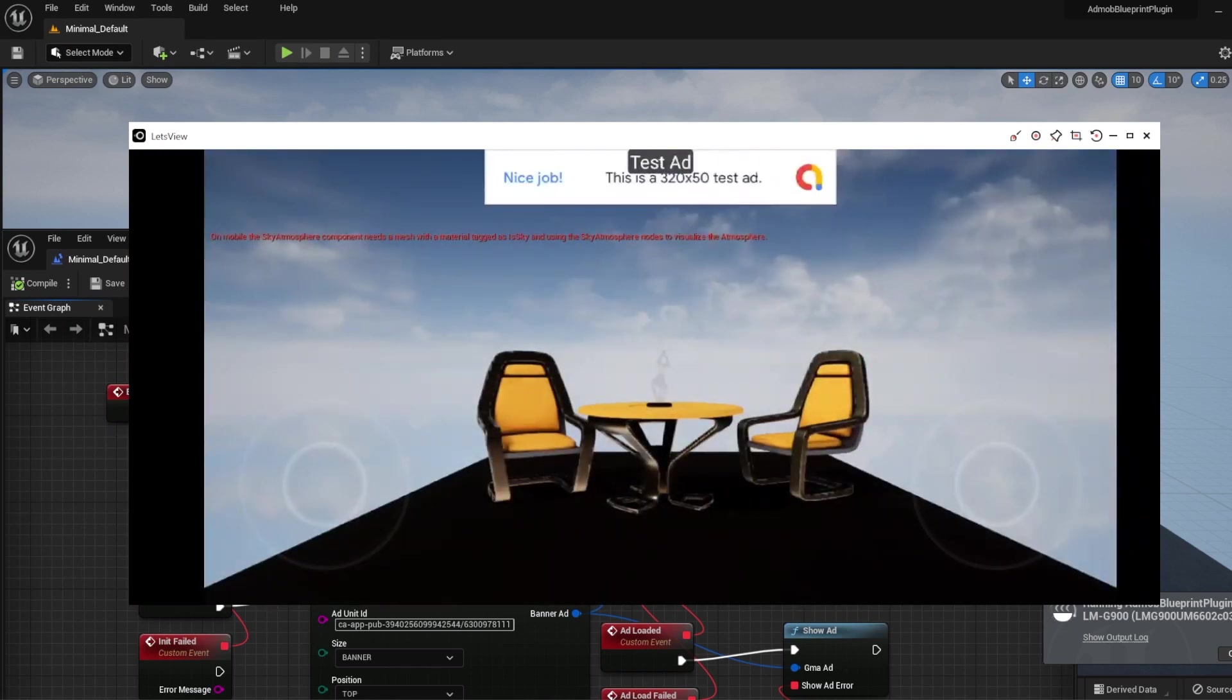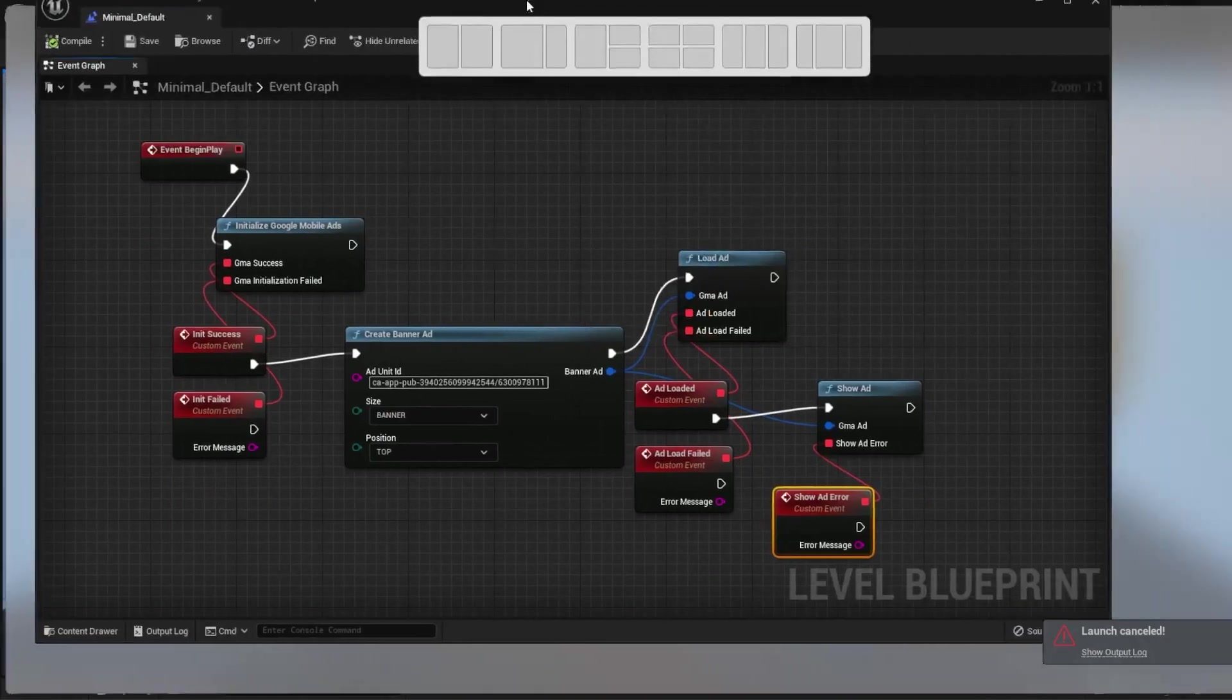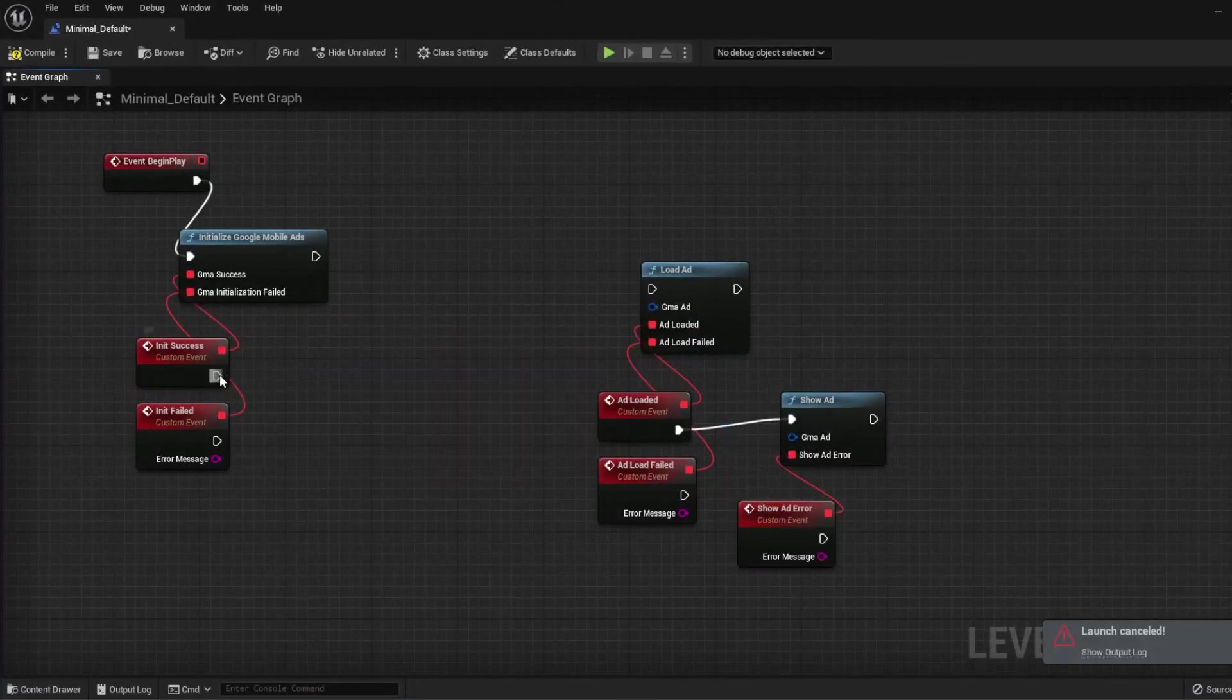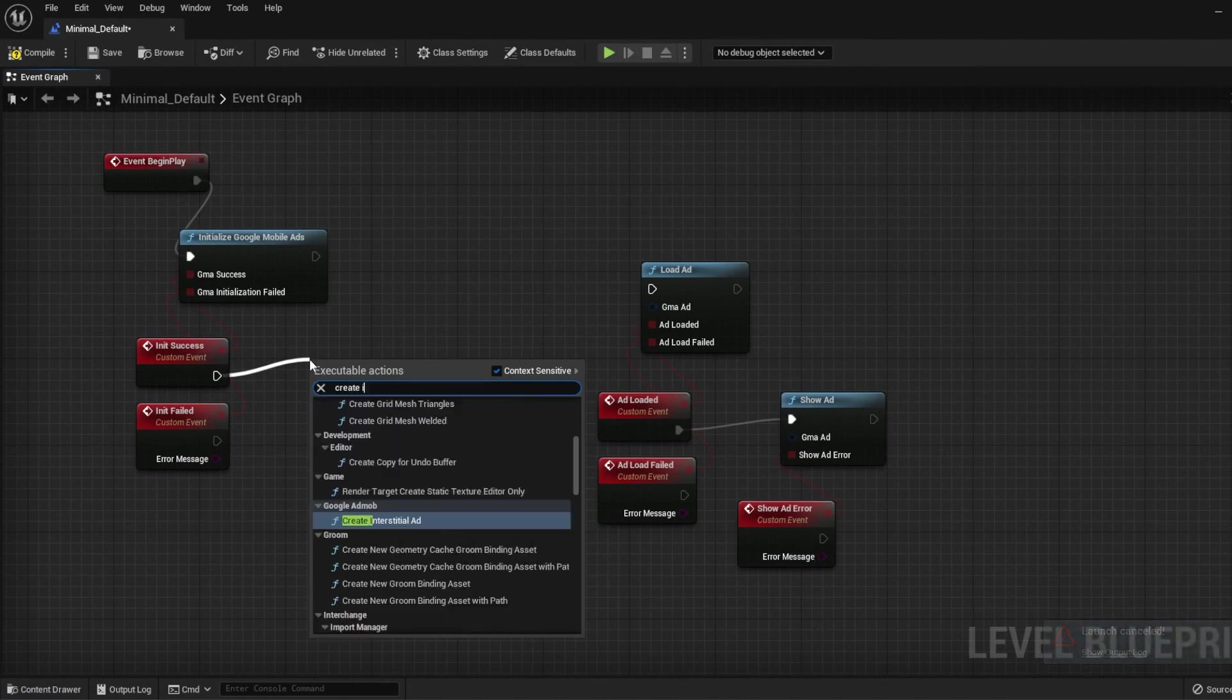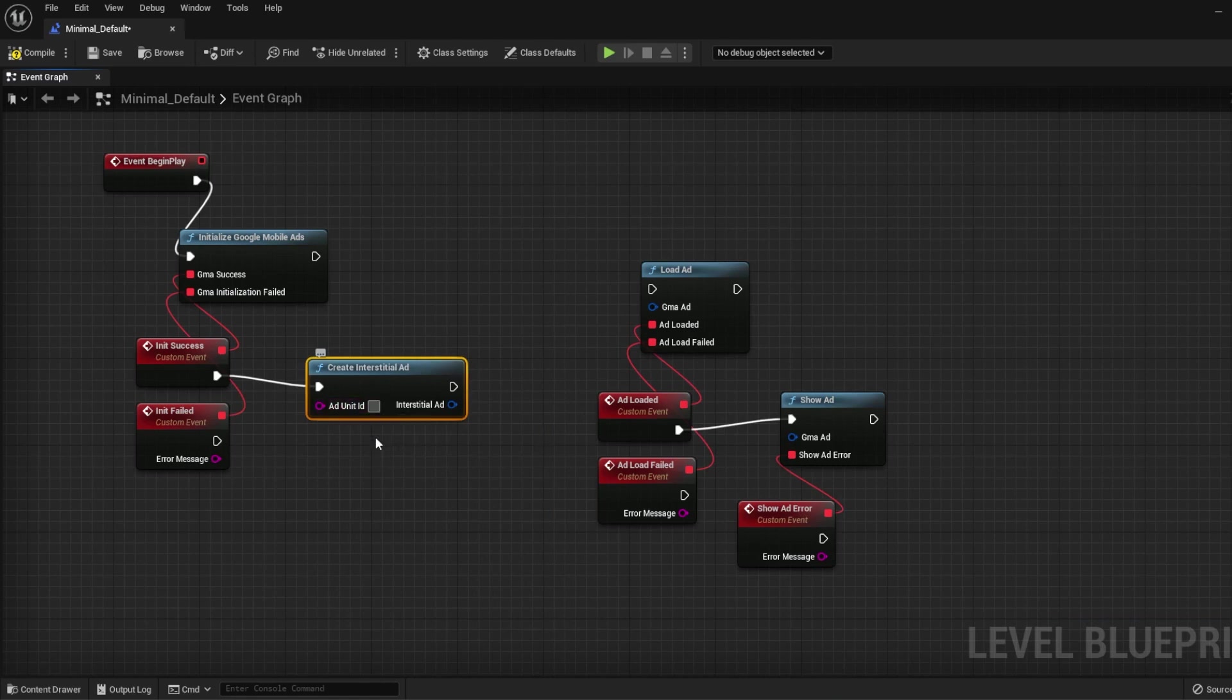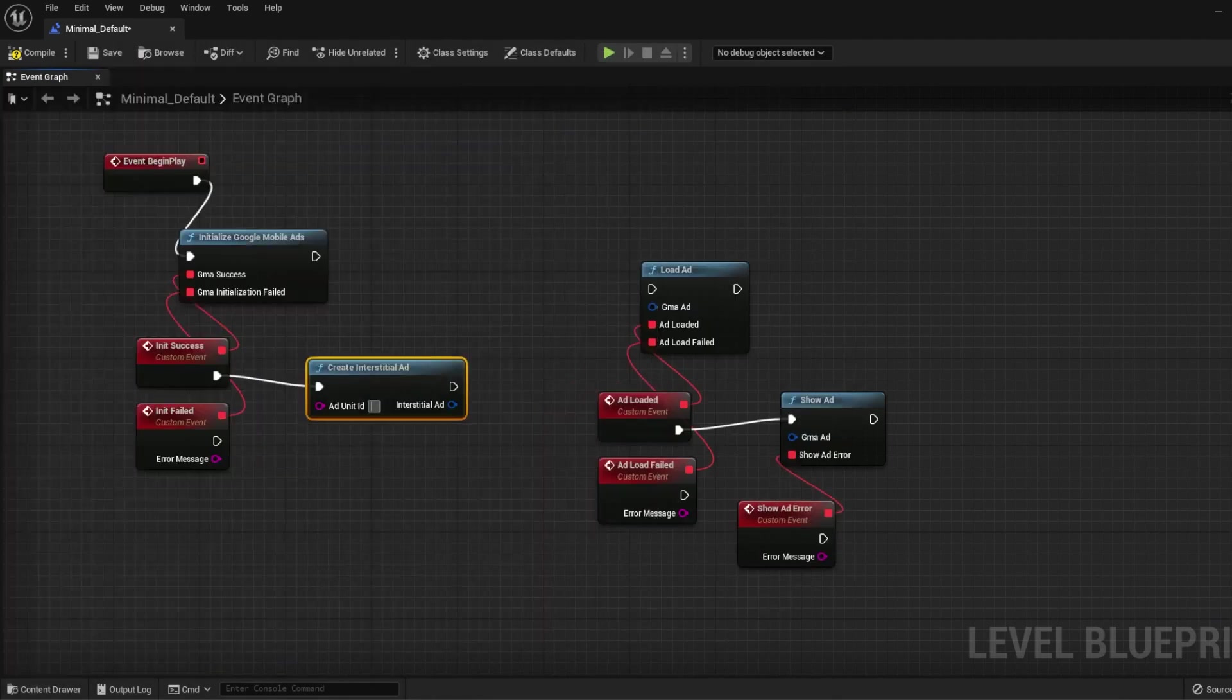The process is the same for interstitial ads. Instead of using the Create Banner Ad, use Create Interstitial Ad. Then put the Interstitial Ad Unit ID from AdMob. To test, go to the Plugin Documentation and copy the Ad Unit ID for the Interstitial Ad.